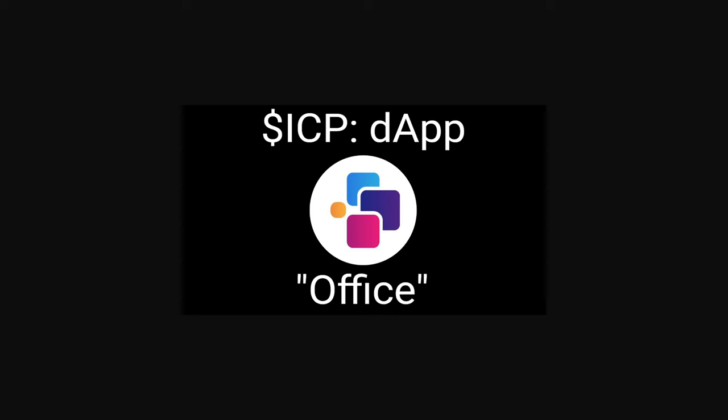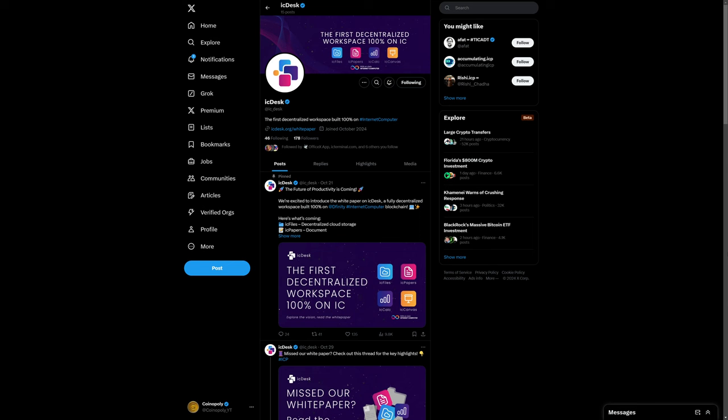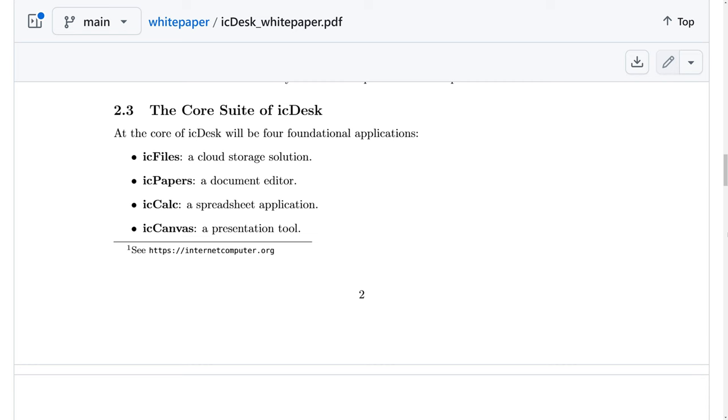Yet another dApp coming to Internet Computer. IC Desk is going to be a decentralized workspace built 100% on Internet Computer.